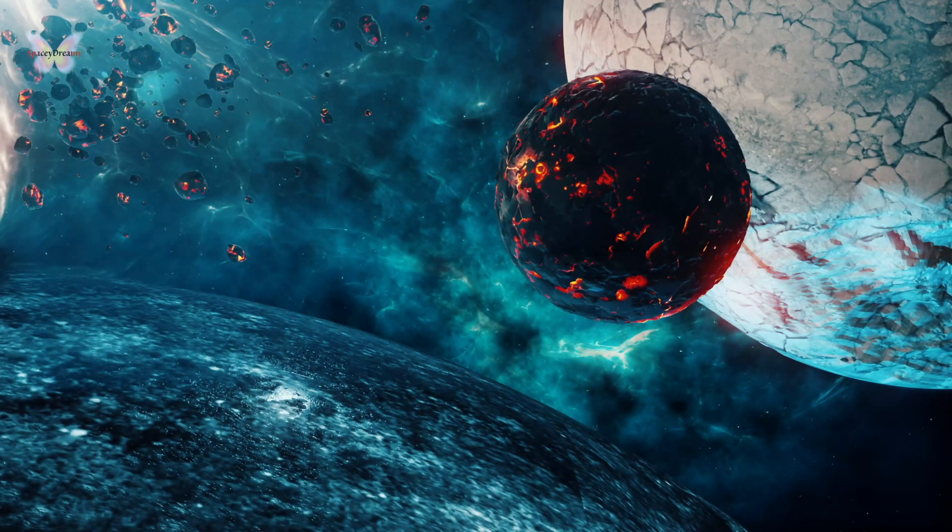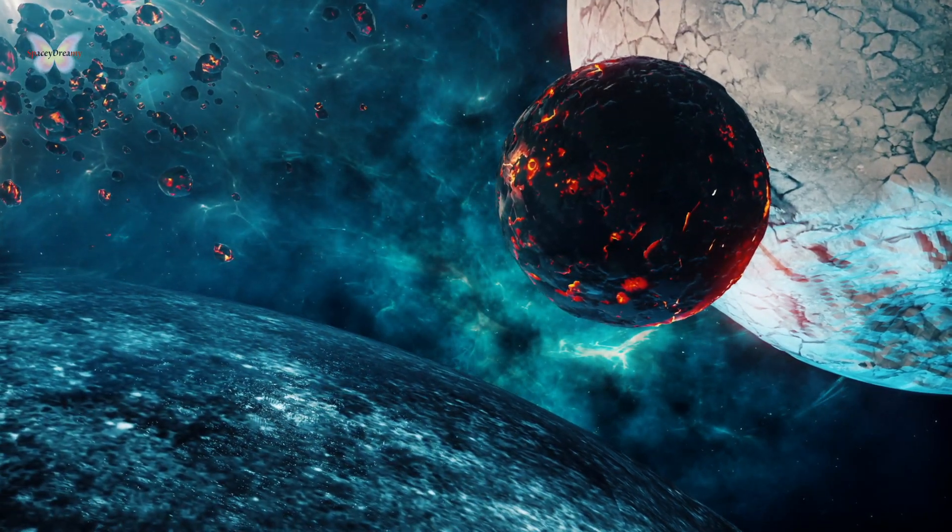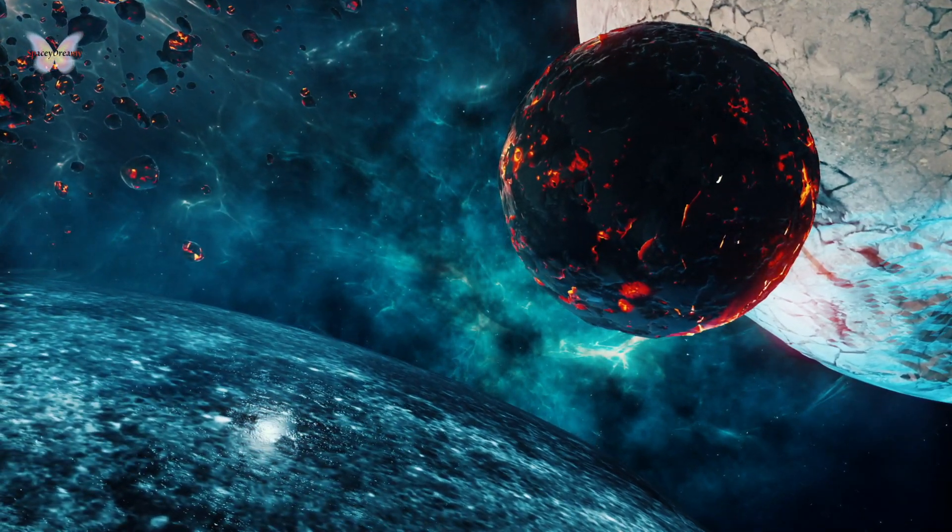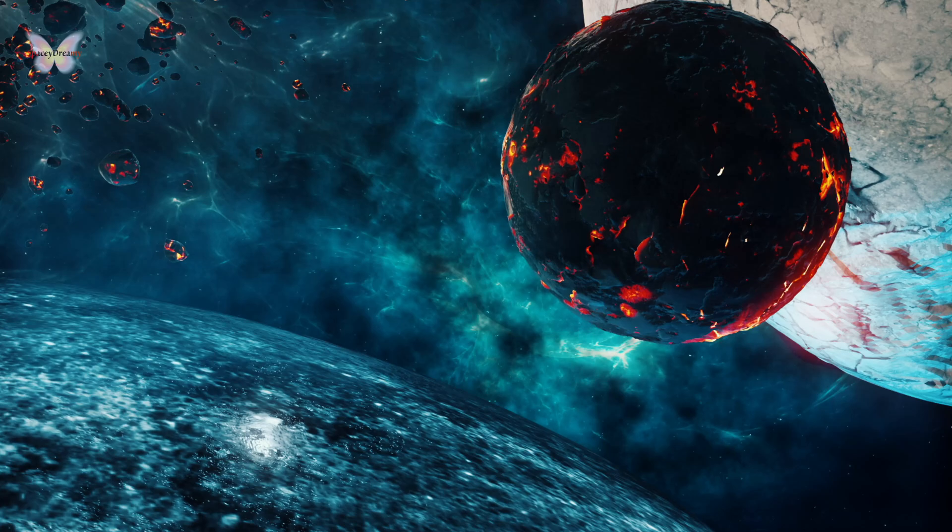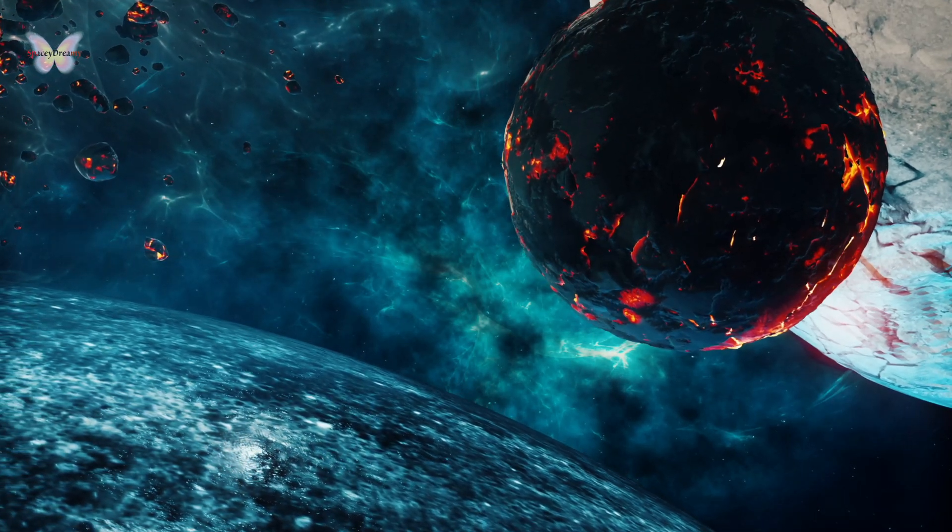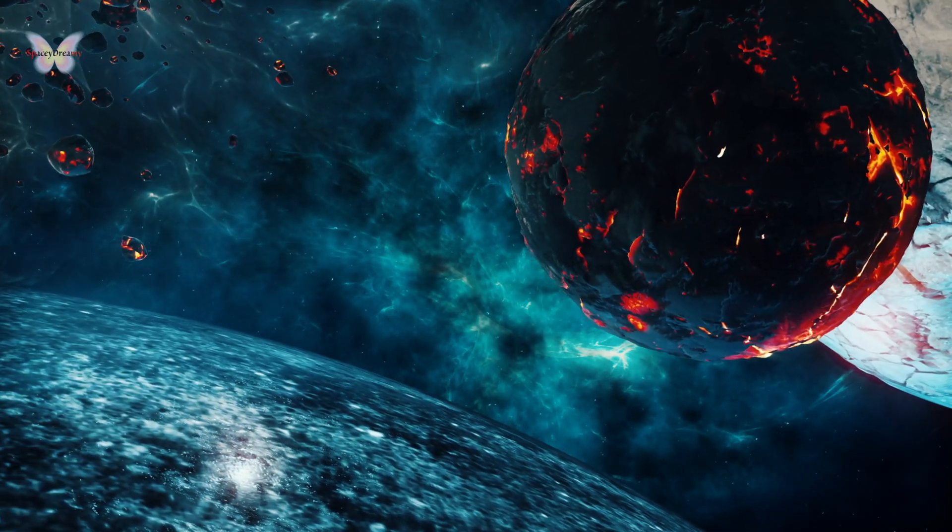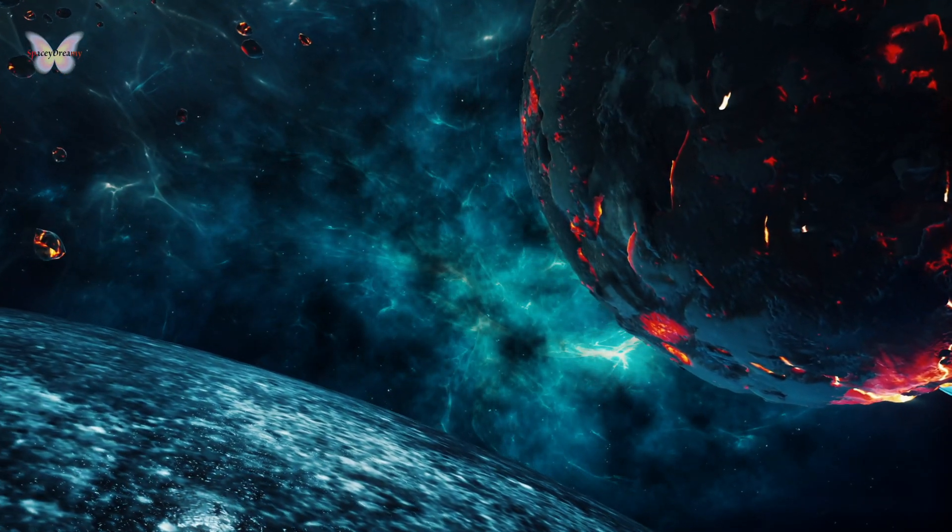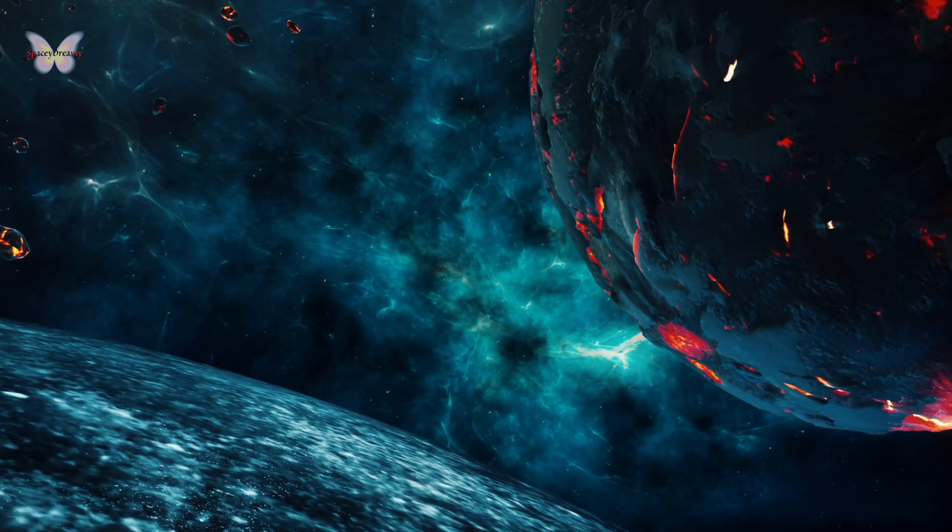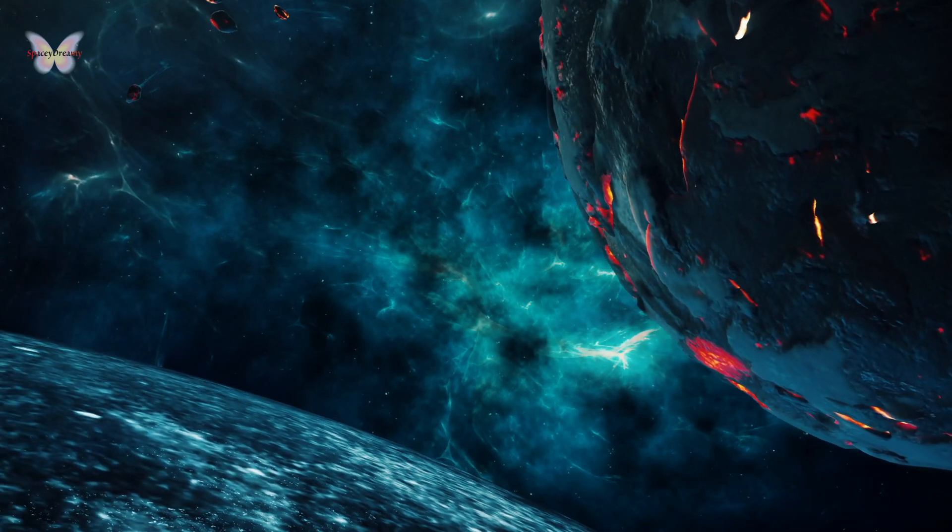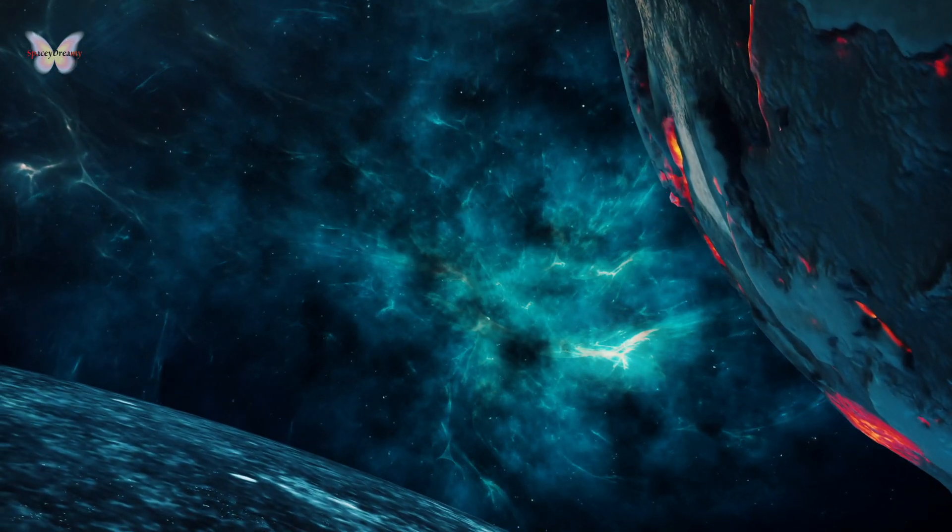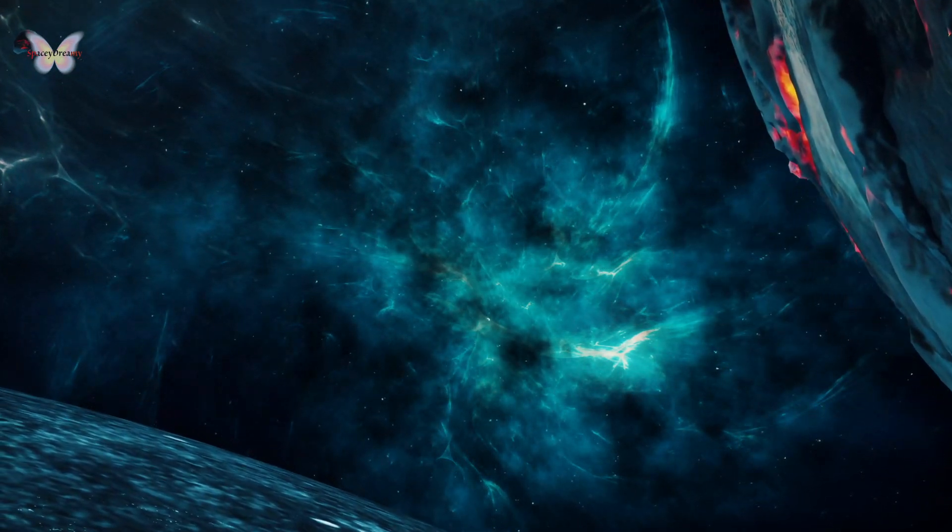This discovery is a testament to the mysteries that still lurk in the vast chasm of outer space, waiting to be unveiled. The object serves as a reminder of the endless wonders the universe holds, each discovery bringing us one step closer to understanding the cosmos.